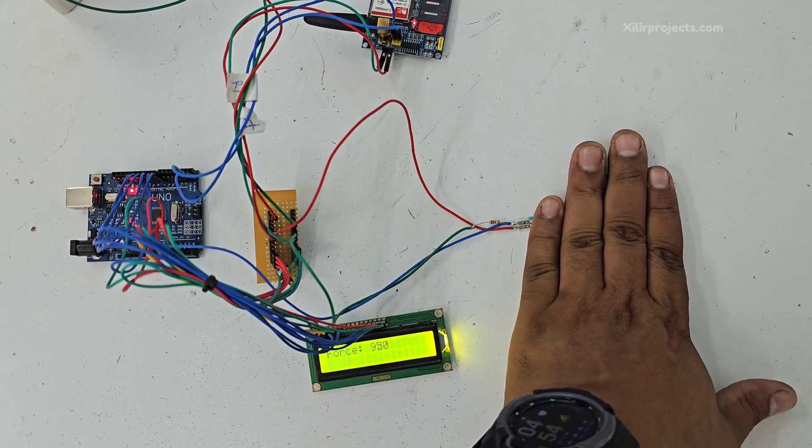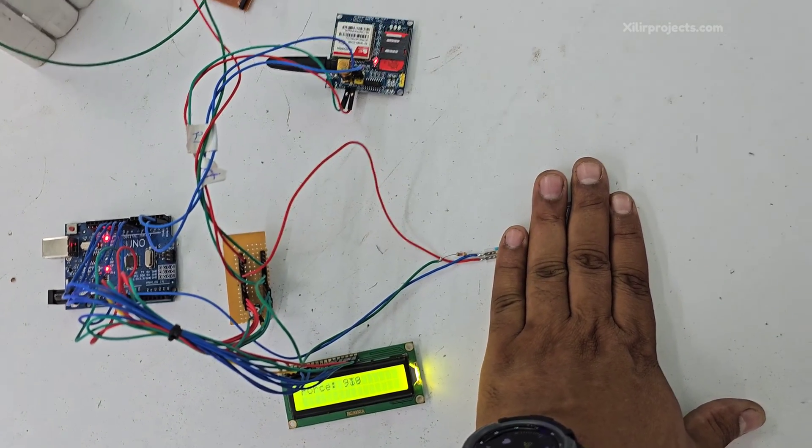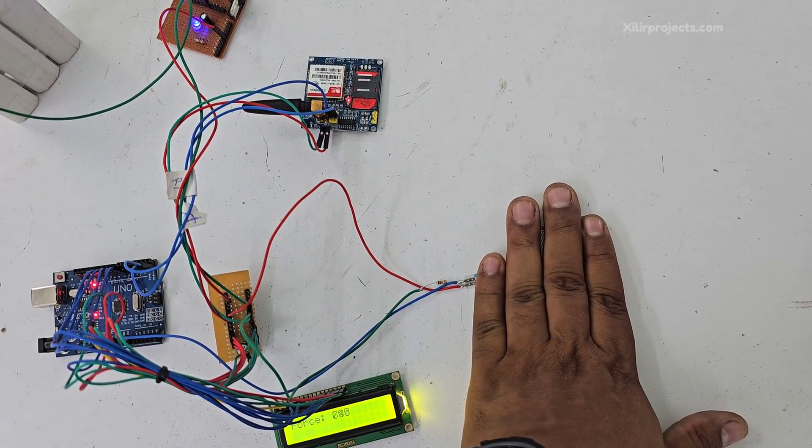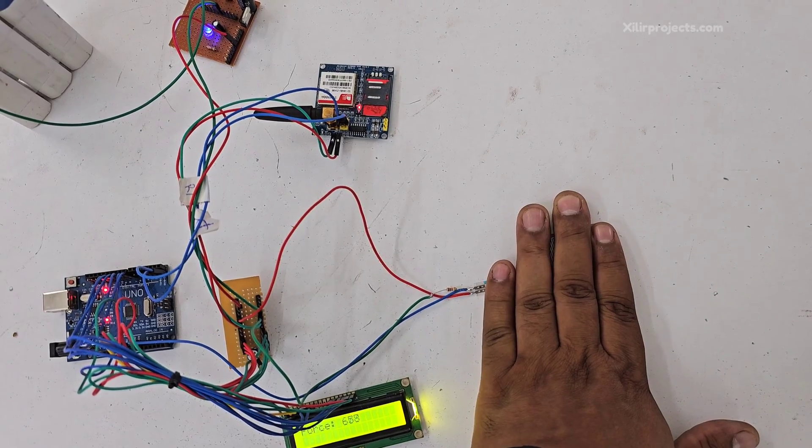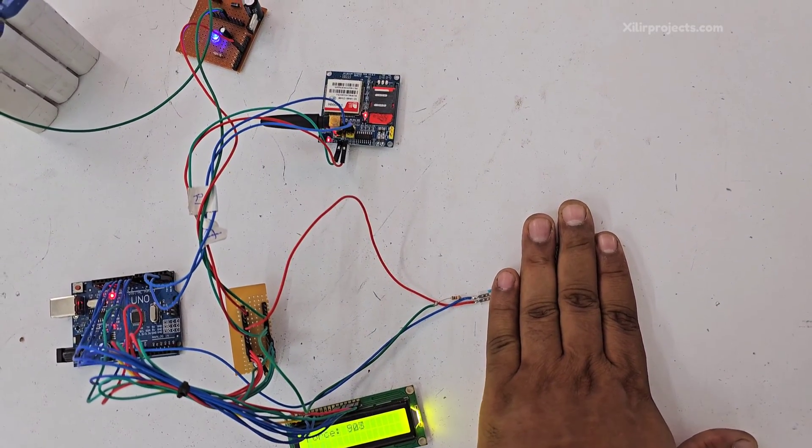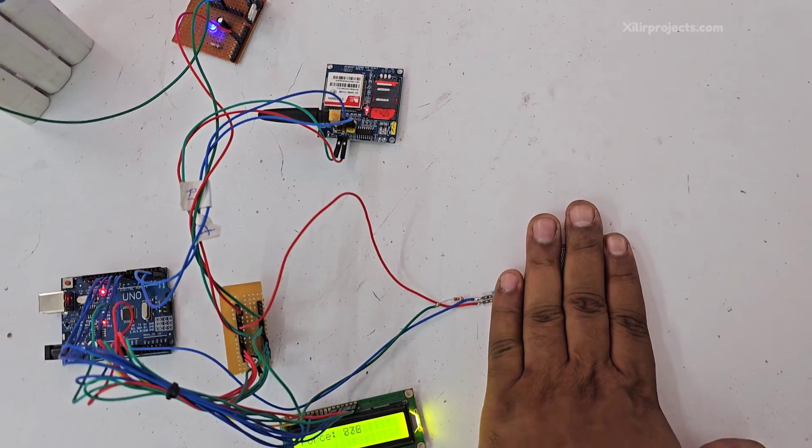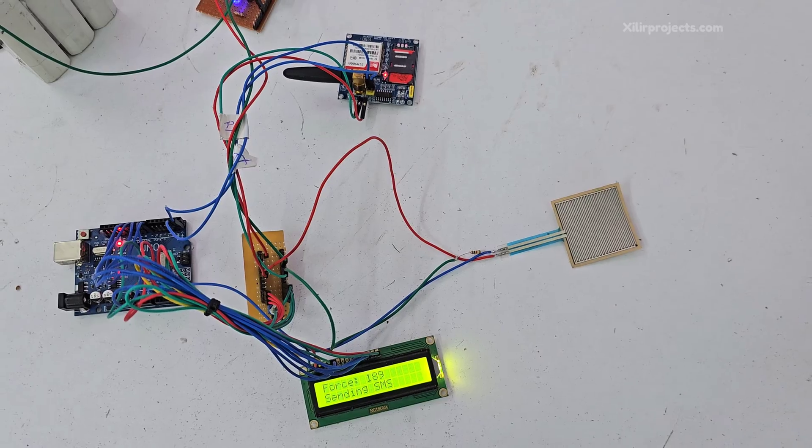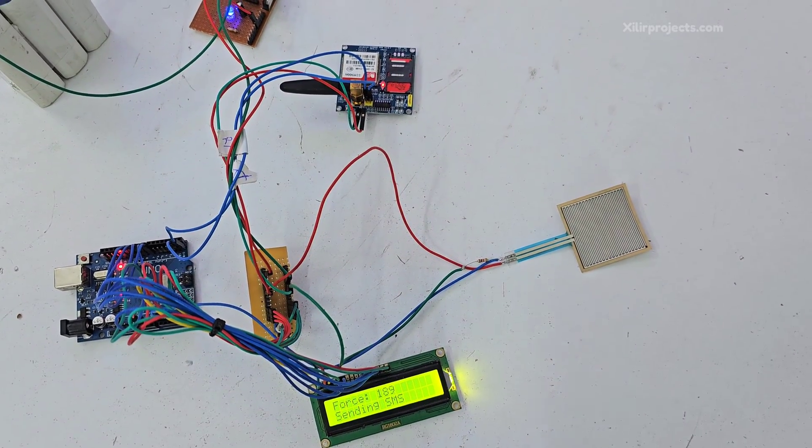You see, this is the force applied by me. If I am removing this little much, pressing it again, and if I remove it, it will send message.